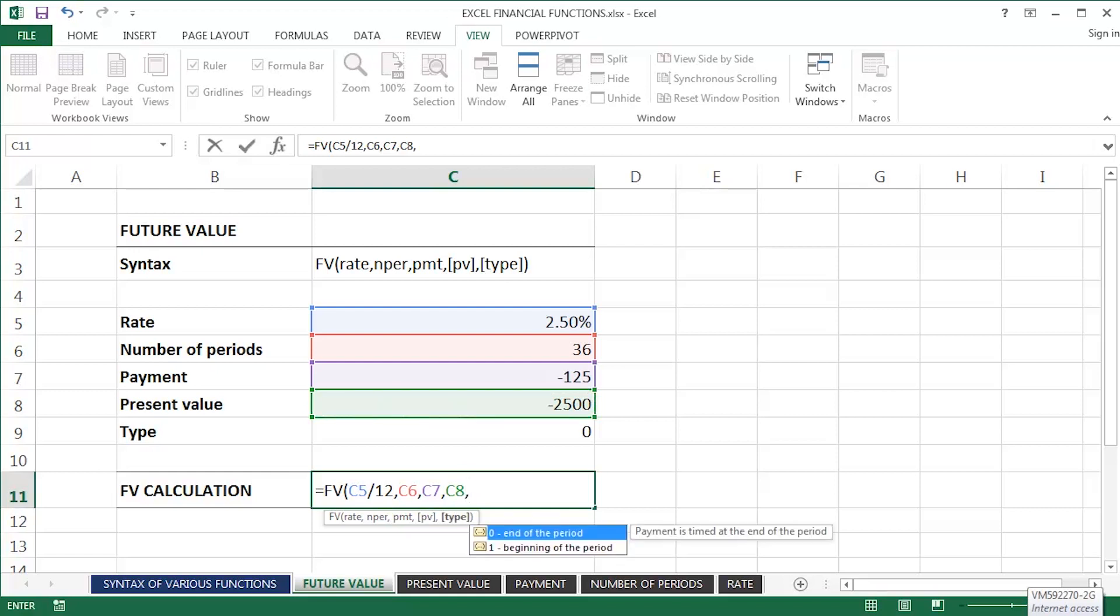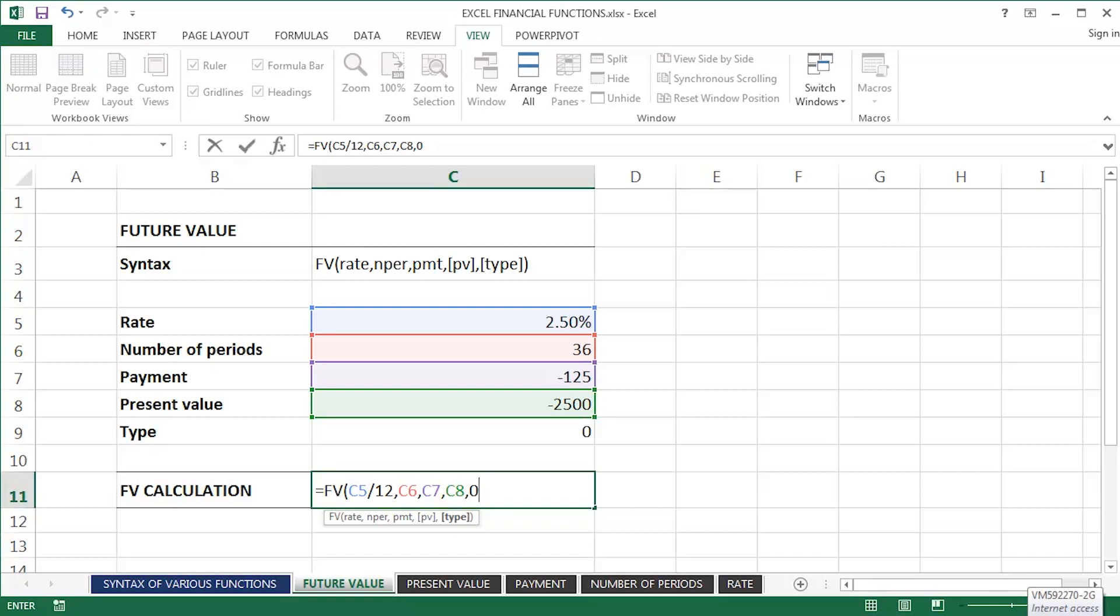The zero indicating here that it will be at the end of the period. There's also really quite a useful technique, I think, when you're creating, using financial functions in Excel, you've got to think about your signs.